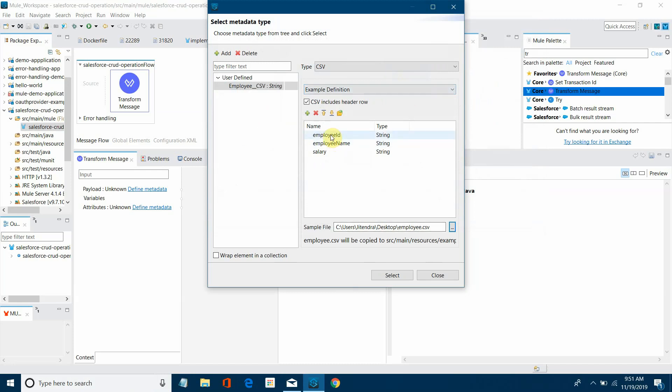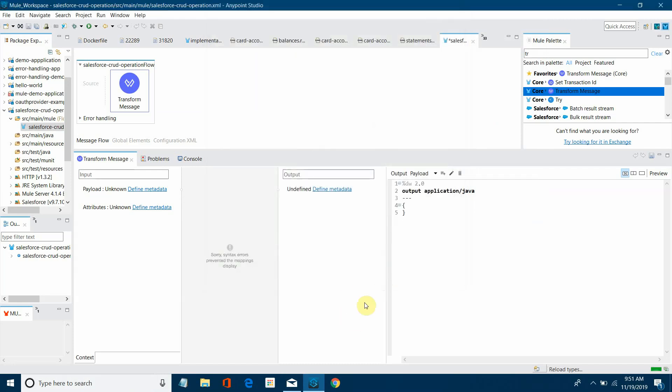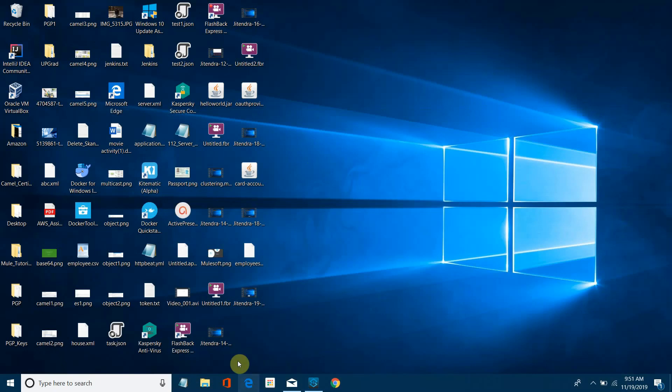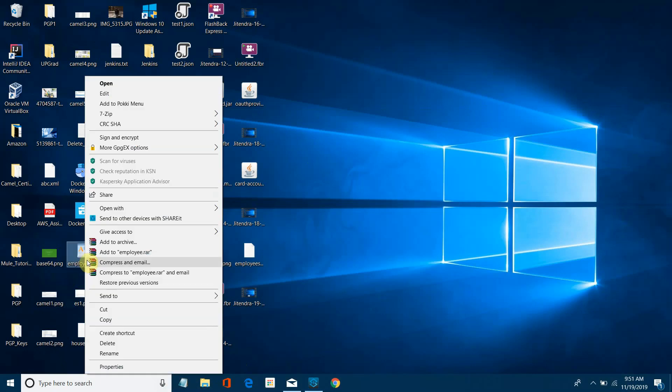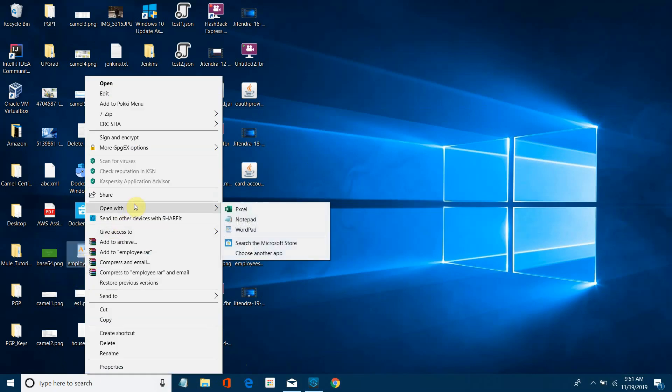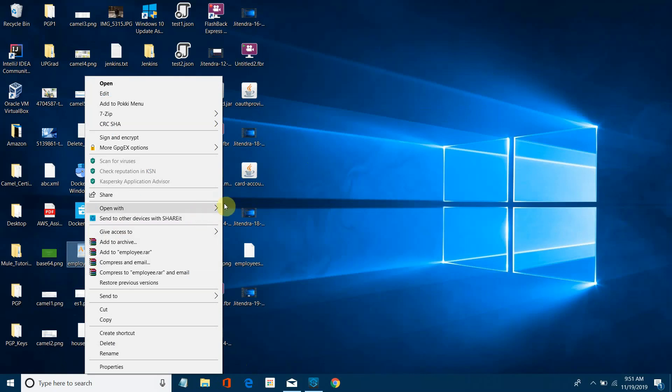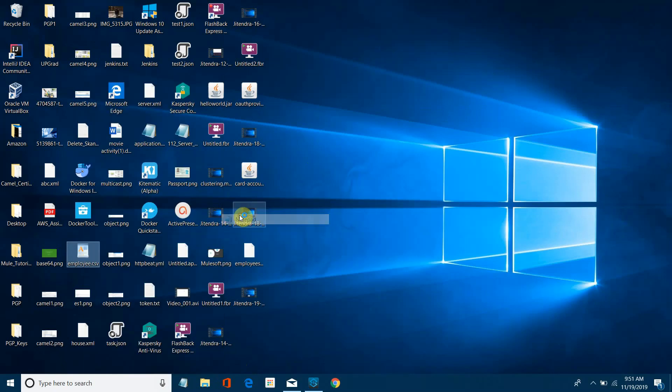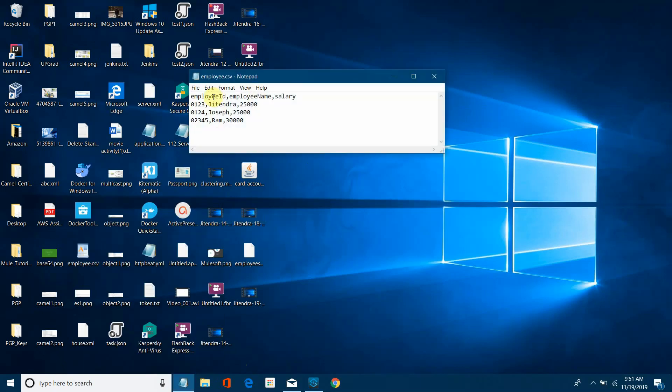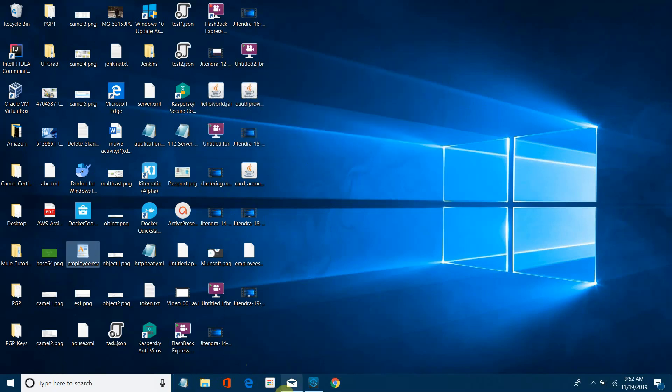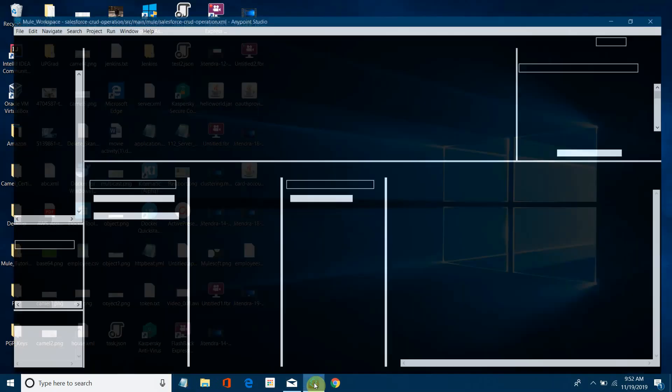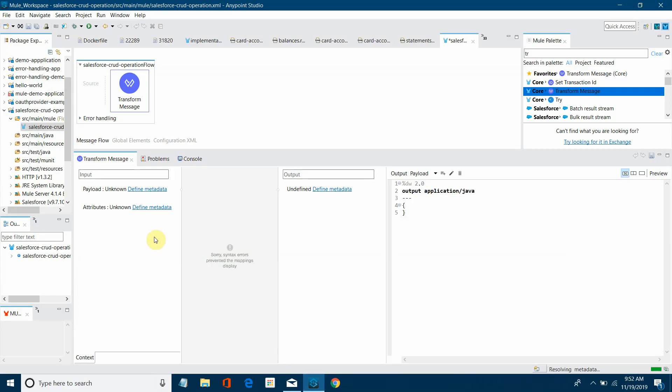So you can see employee ID, employee name and the salary and simply say select. Let me open the file once again because I want to show you it contains the headers. That's why I have checked the header.